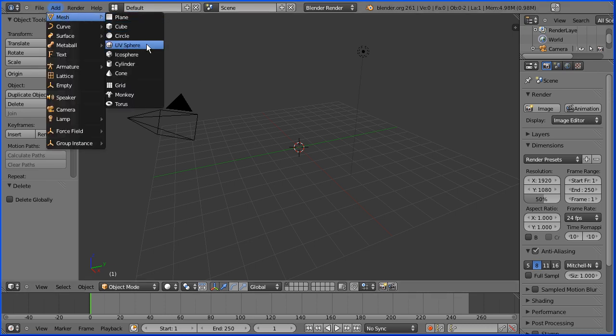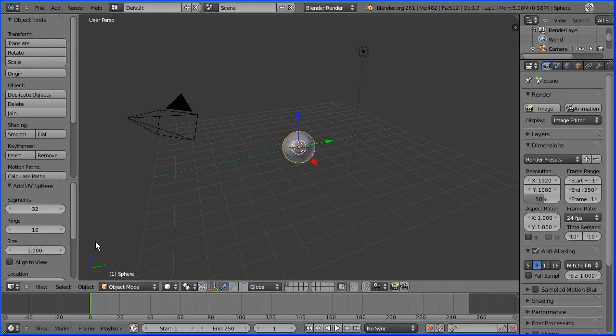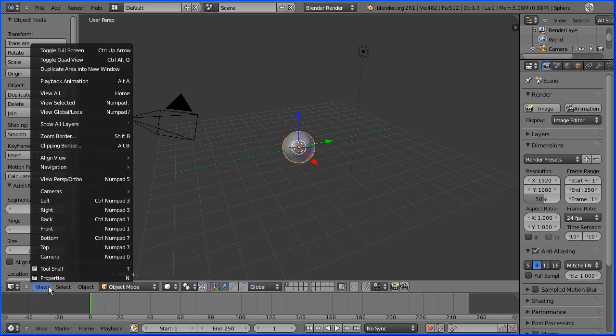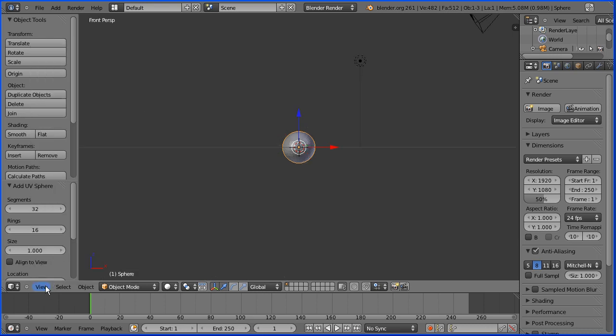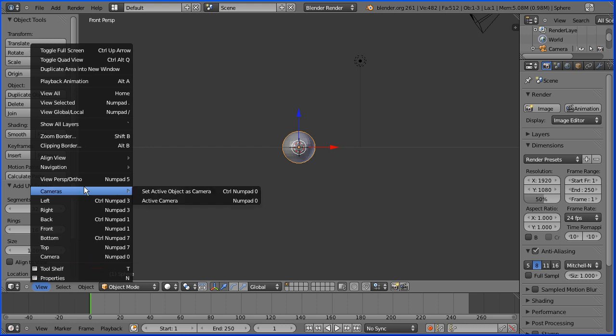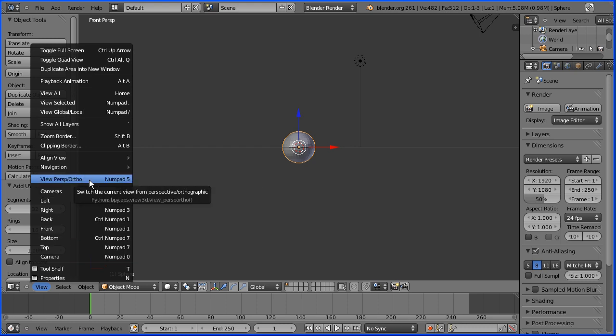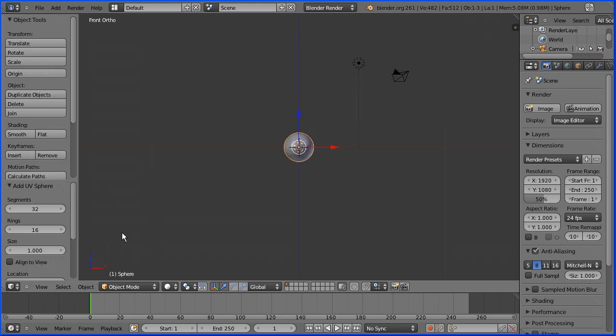I'm going to the View Menu and I'm going to View Front. And the View Menu again and I'm going to go from Perspective to Orthogonal View. I'm going to zoom in using the mouse wheel.